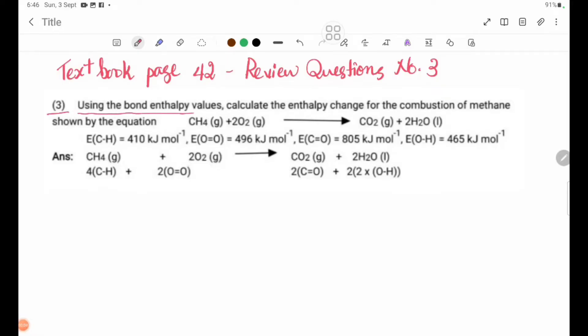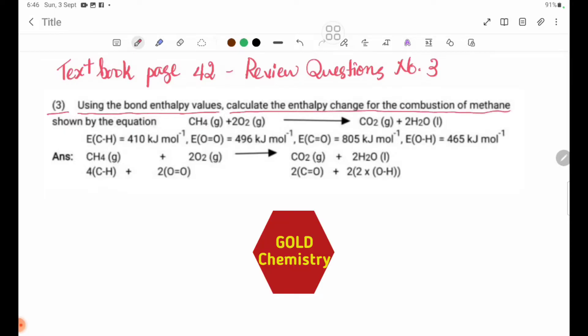Using the bond enthalpy values, calculate the enthalpy change for the combustion of methane, shown by the equation: CH4 plus 2O2 gives CO2 plus 2H2O liquid.